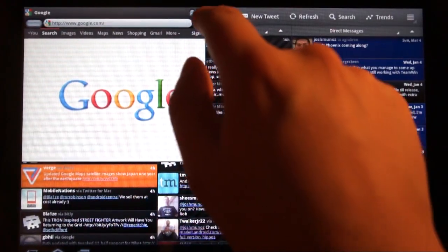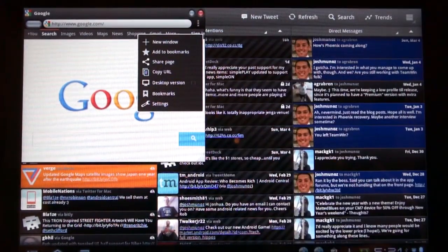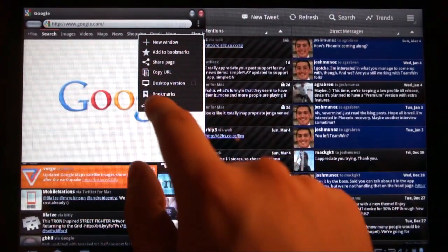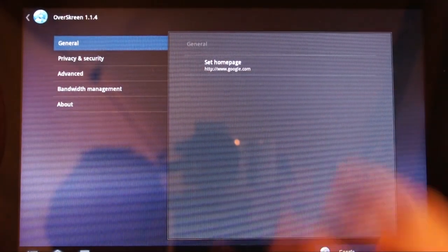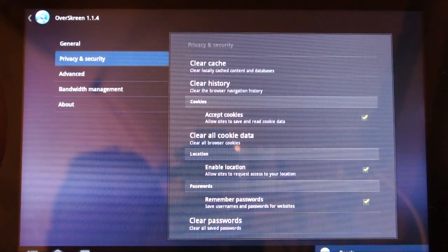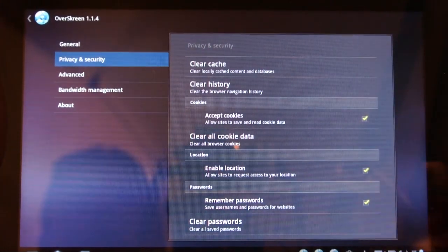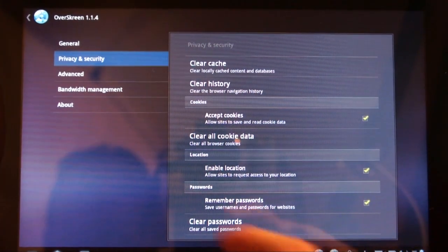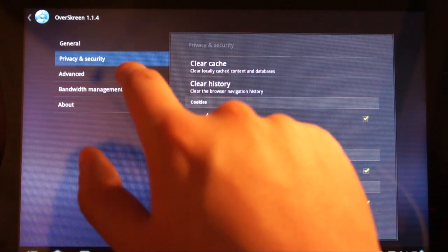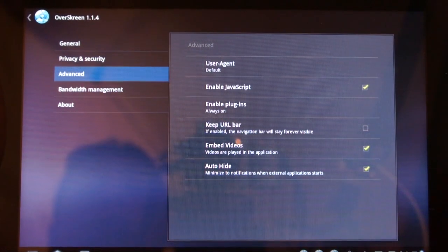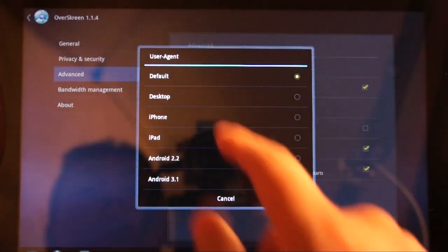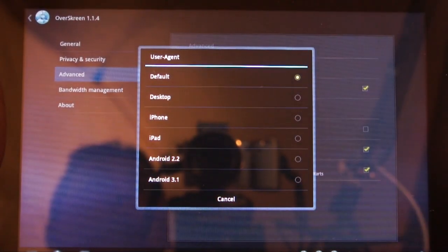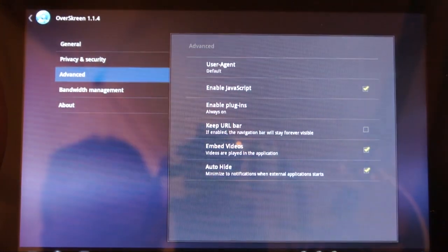Back to the settings menu — you can add something to a bookmark, share a page, copy a URL. You can also force the desktop version, which is really cool. There are bookmarks, and then hopping into Settings you get a very bare-bones settings menu: general, set your home page, privacy and security, cache history, cookie data — things fairly common for all browsers including Chrome on Ice Cream Sandwich and the default Android browser. You can set your user agent; it's set to default, but if you choose Android that's where the force desktop option comes into play if you don't want to use a mobile site.